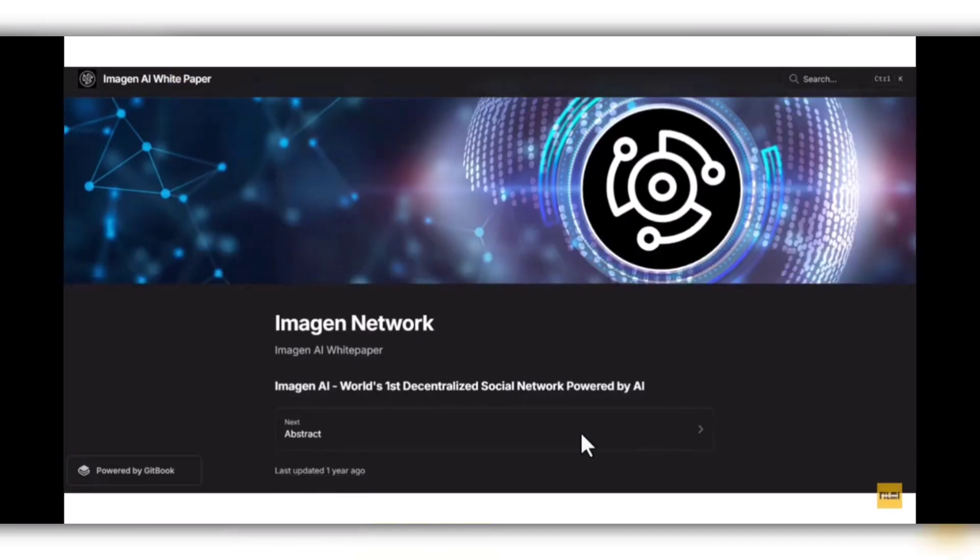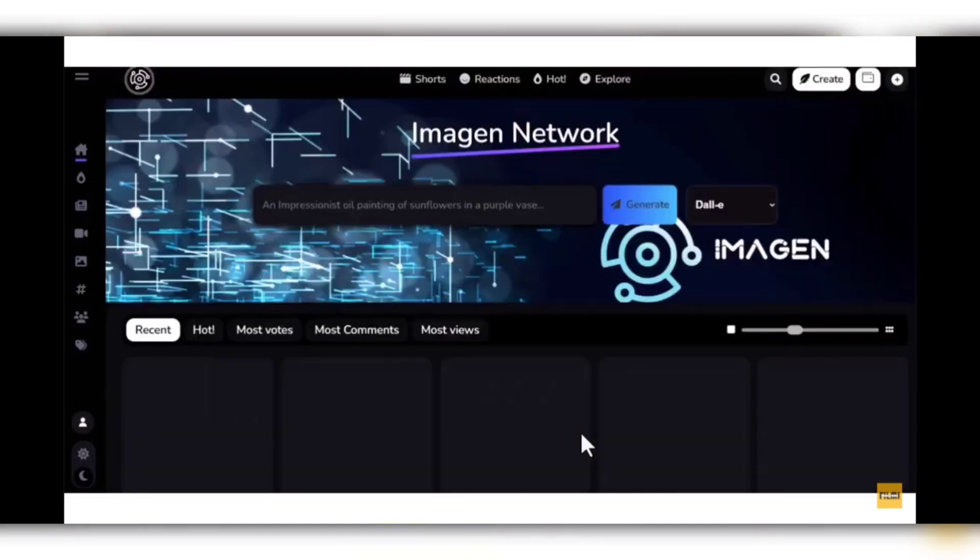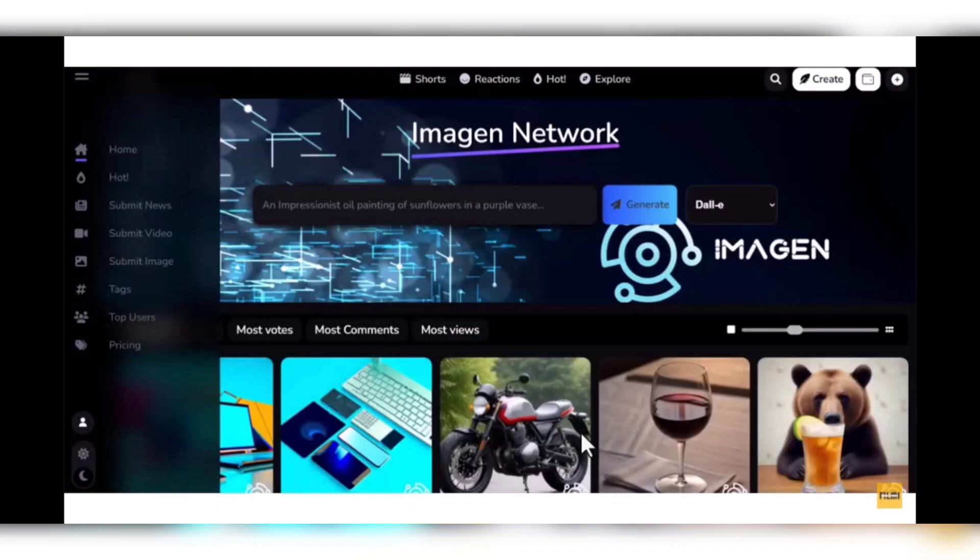This was all about today. I talked about this project in my description to give you access to the project. I hope this video is very important and helpful.